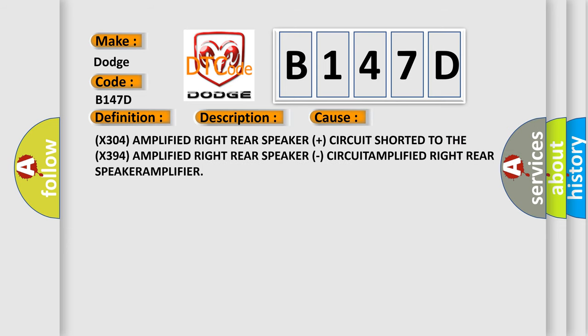X304 Amplified Right Rear Speaker Plus circuit shorted to the X394 Amplified Right Rear Speaker circuit.